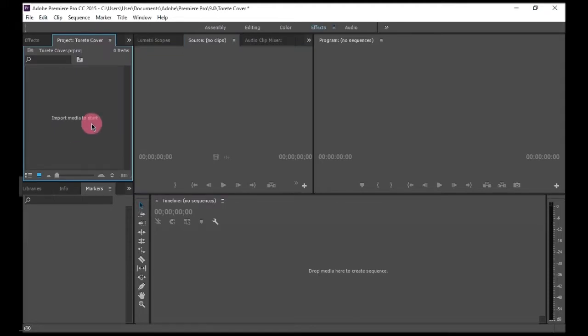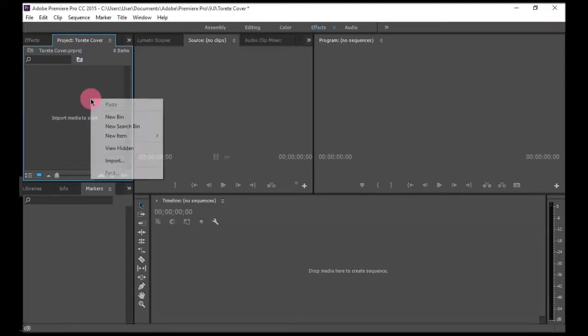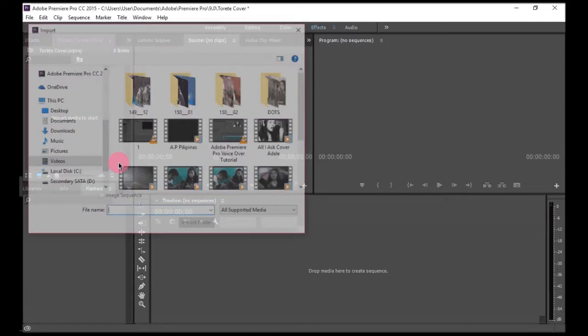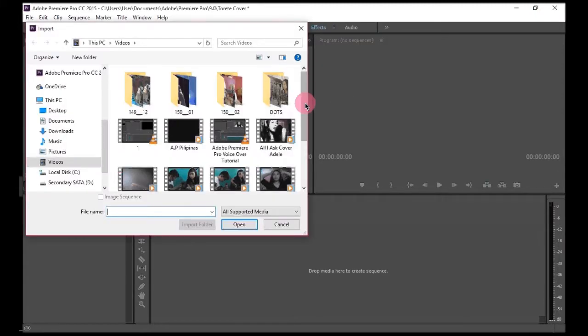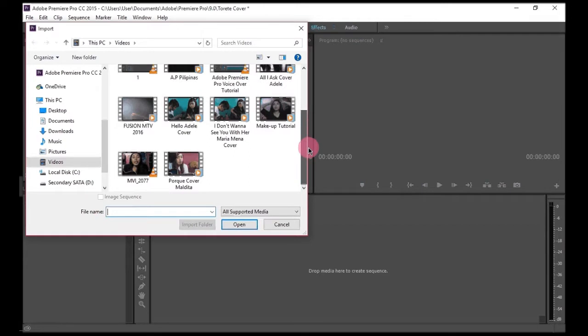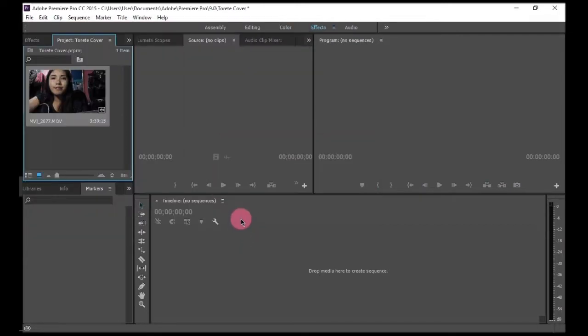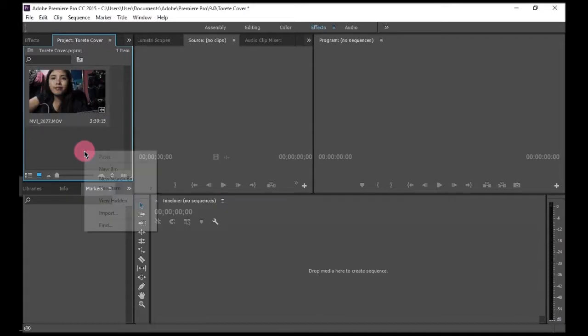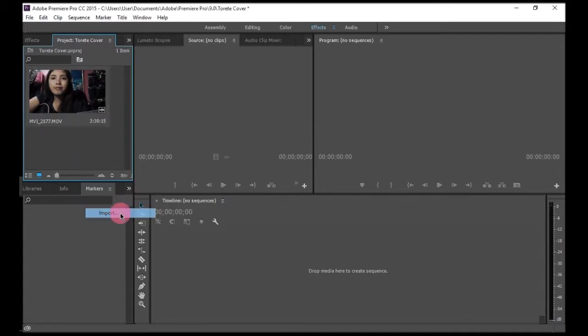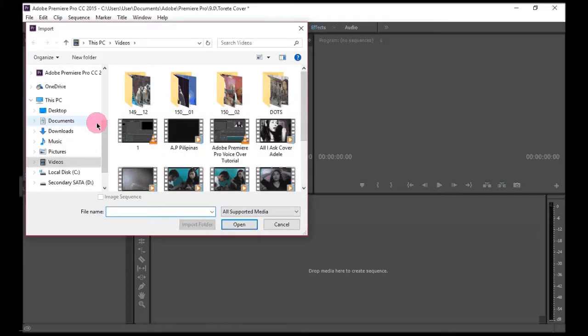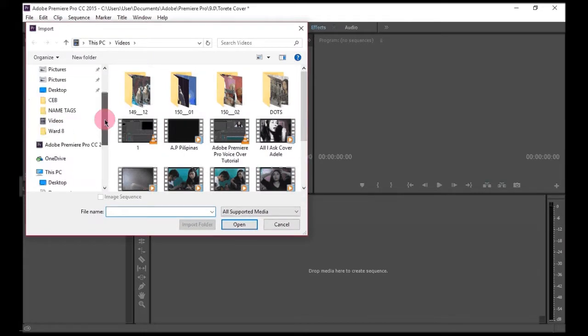What I do is I right-click here and then I press import, search for the song or the video. So I'm gonna open it. Here's the song I will add. I'll import another file which is my audio.